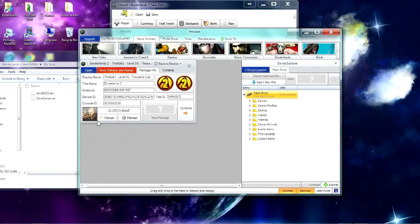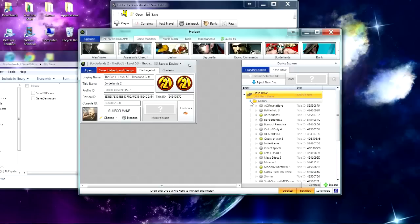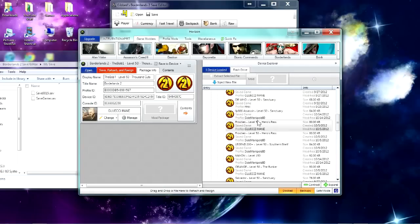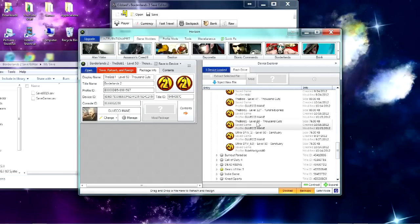What you want to do is have your USB plugged into your computer with your game save on it, and you want to go to Games, then Borderlands 2, and then find your save.